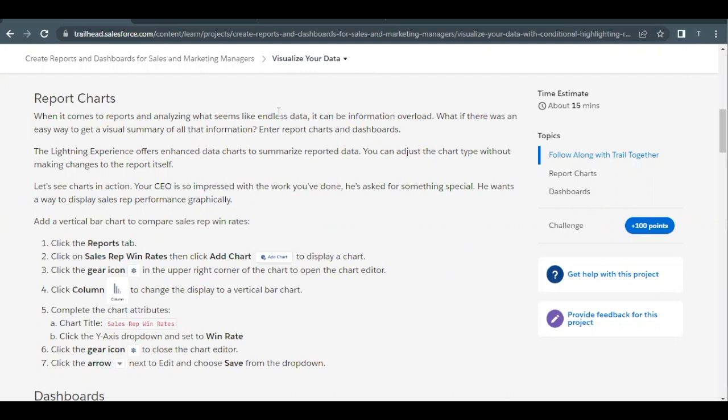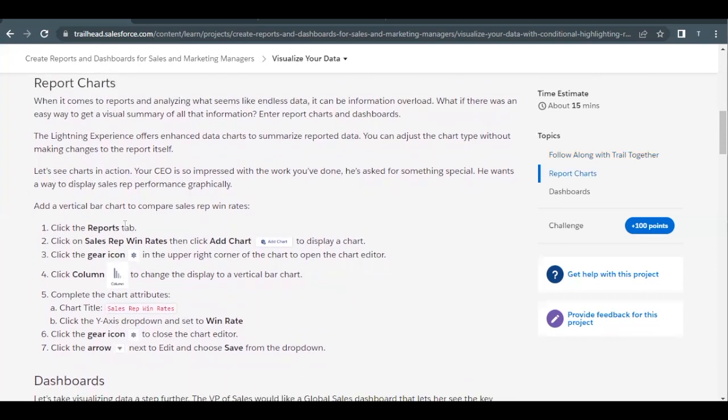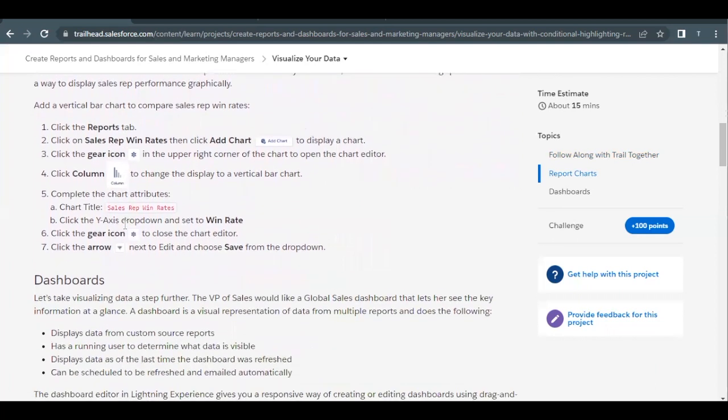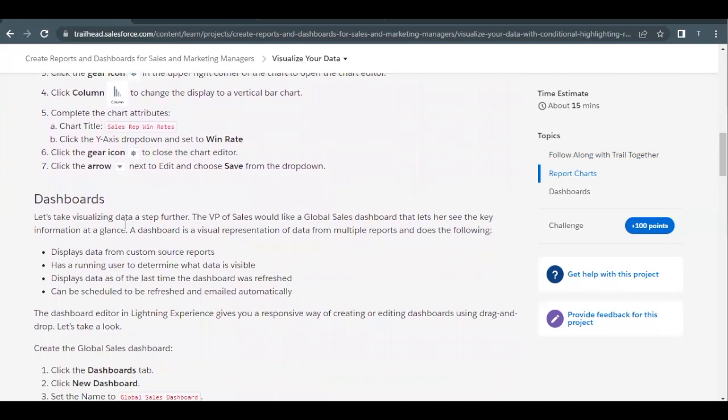As the name suggests, Visualize Your Data — we will basically be working on charts and visualizing all of our reports that we had created in all of the previous units. We are going to add report charts into our reports. And in the first unit, we had created a dashboard folder, but we hadn't added any components into that. So we are going to add lots of reports into our dashboard folder that we had created in the first unit.